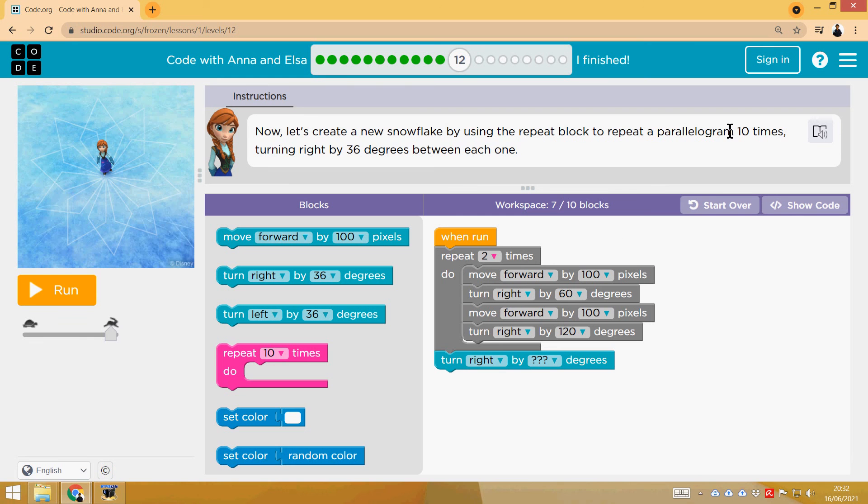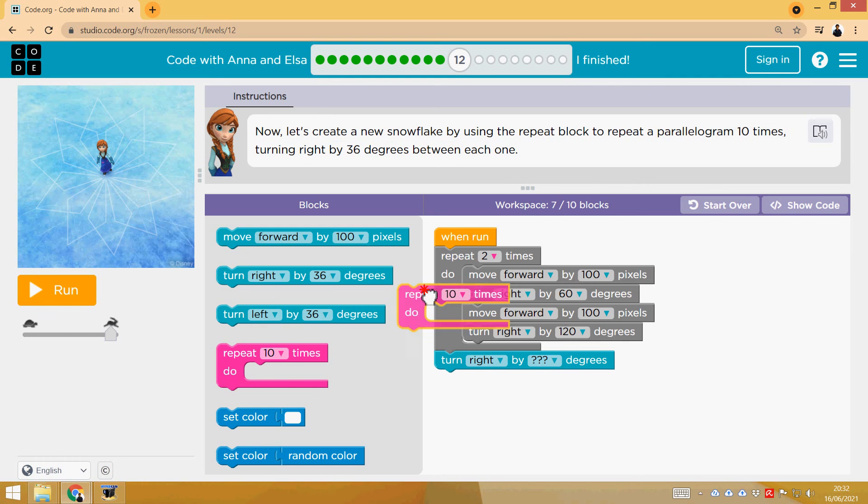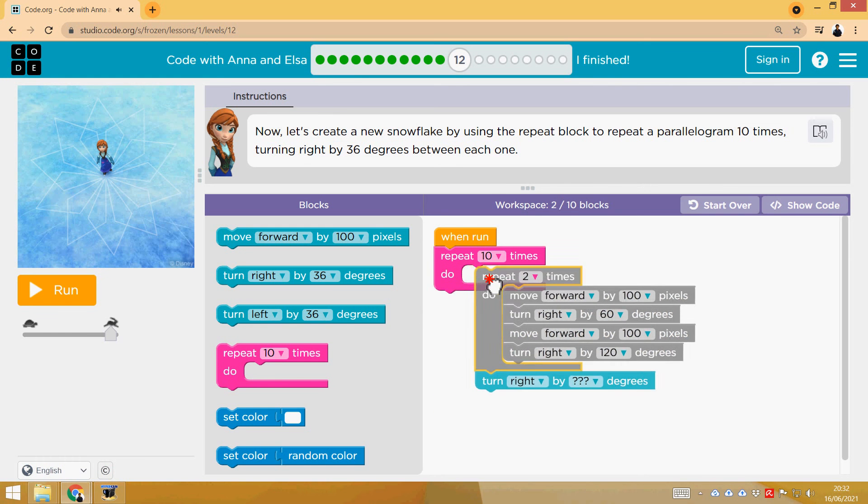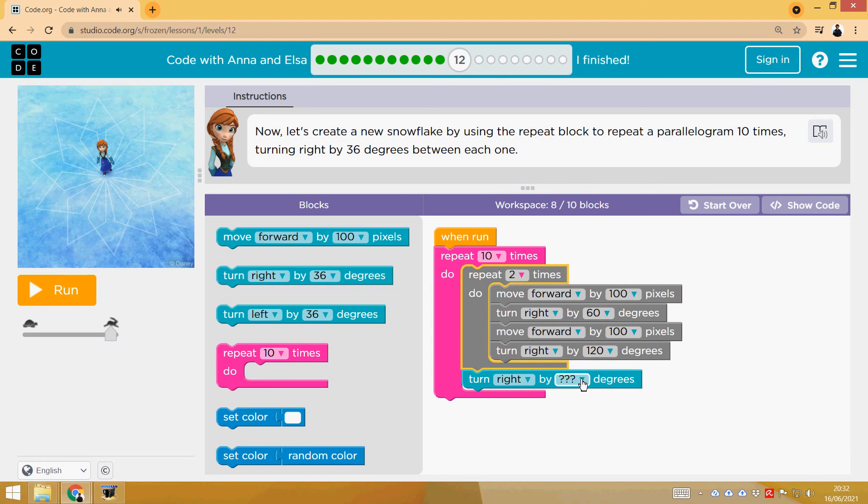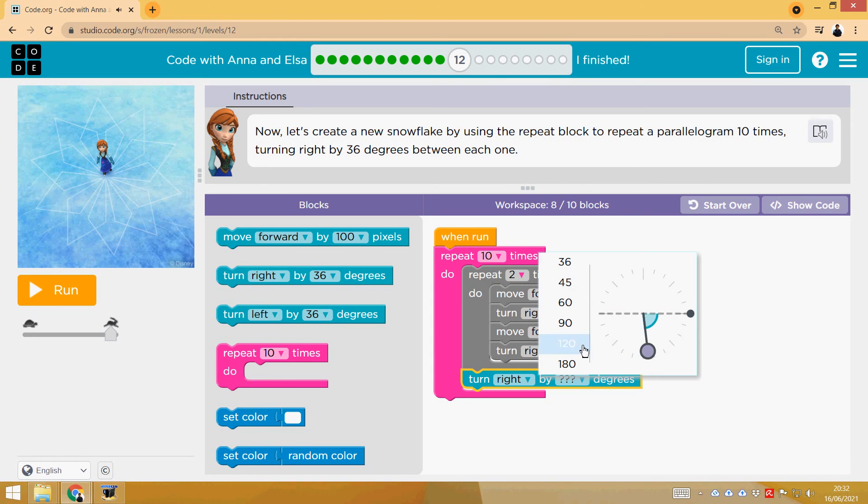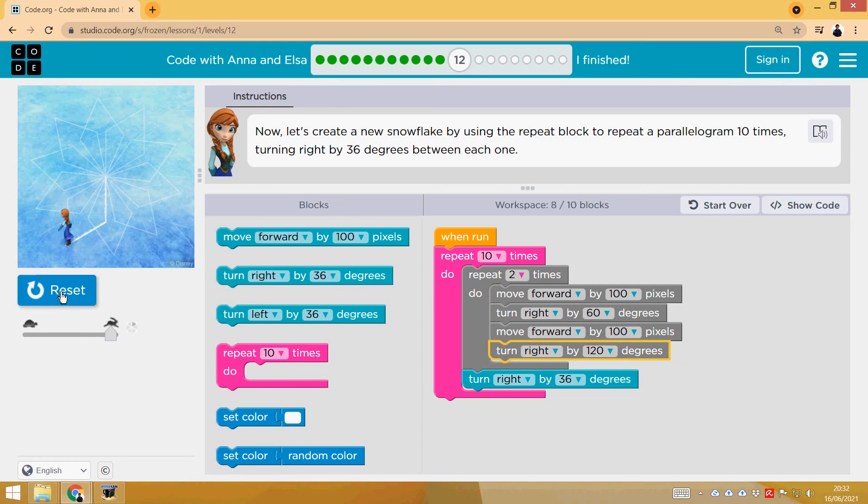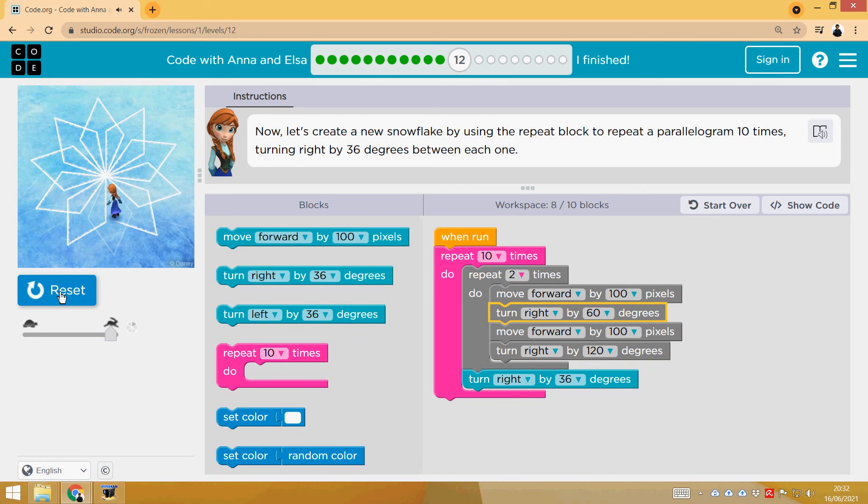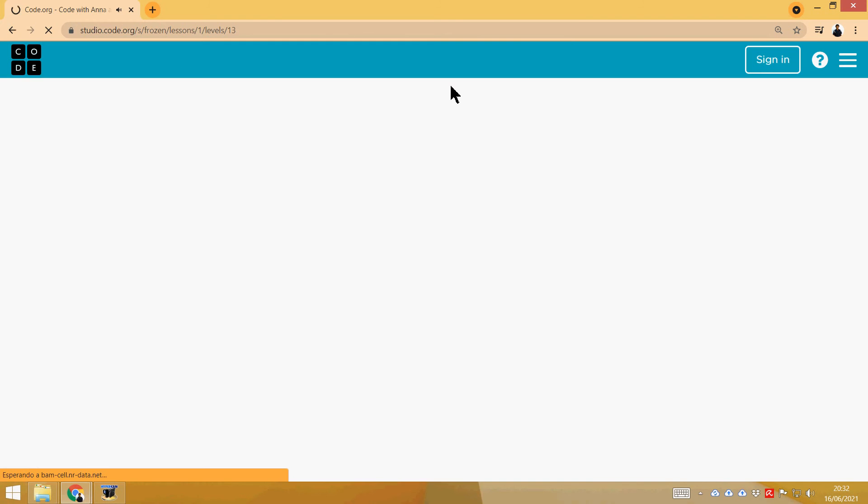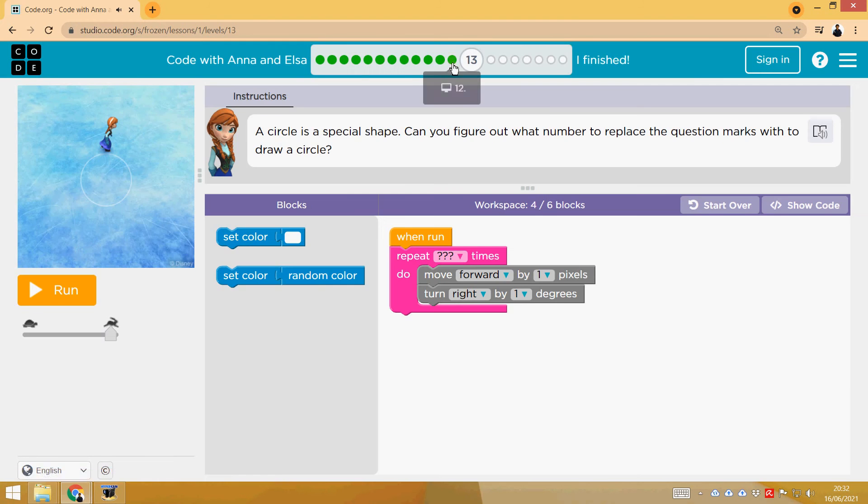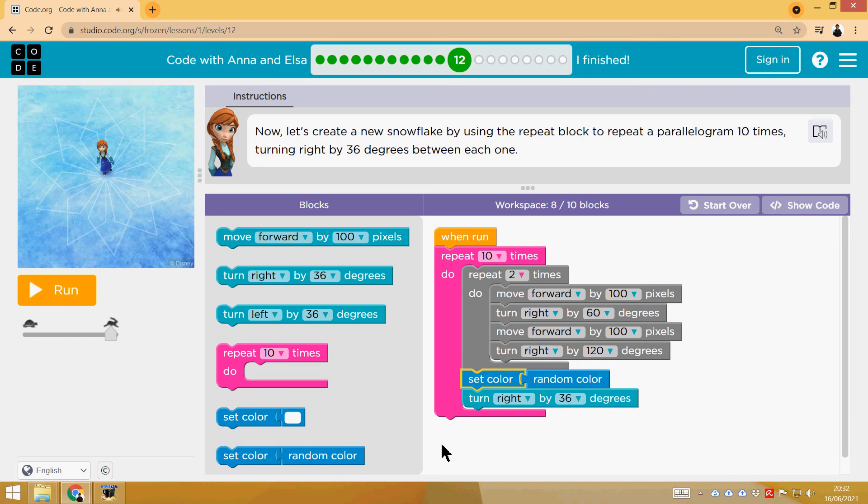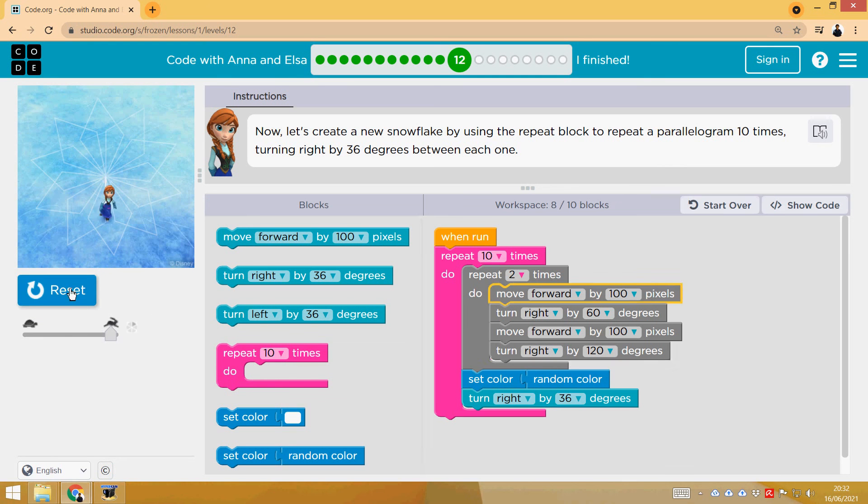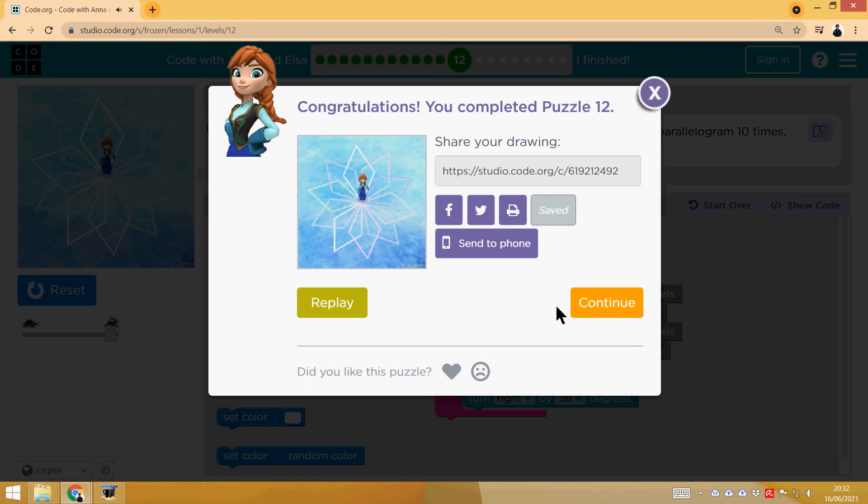Now it is the same idea with 10 times, and turning 36 degrees. So repeat 10 times, and turn 36. We are going to do one parallelogram, turn 36, another one, turn, turn. That's it. We could change the color if we want. Look, we go back, and we could put a set random color between parallelograms. That's it, and we would have this. That's right.